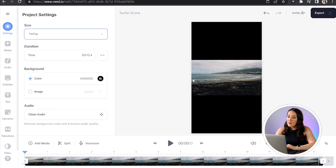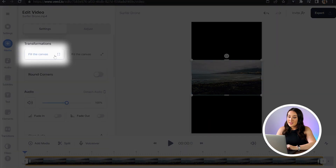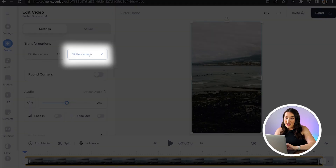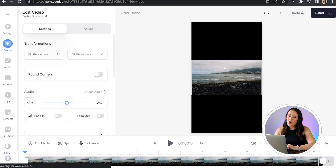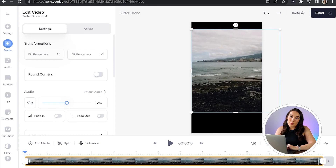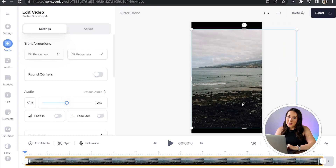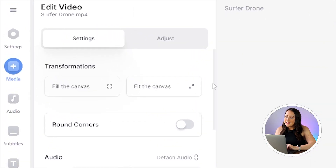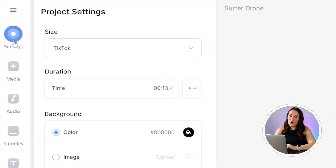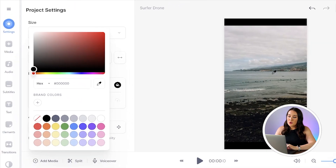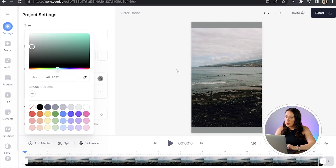Now I'm going to click on the video itself and click fill the canvas. If that's too zoomed in for you, just click fit the canvas and then drag your corners and sides out as much as possible. You're probably going to be left with some black bars under and above your video. We're going to color these in. Head to settings and then under background, click that bucket, pick up your dropper tool, and select a color from your clip to keep it in tone with your video.